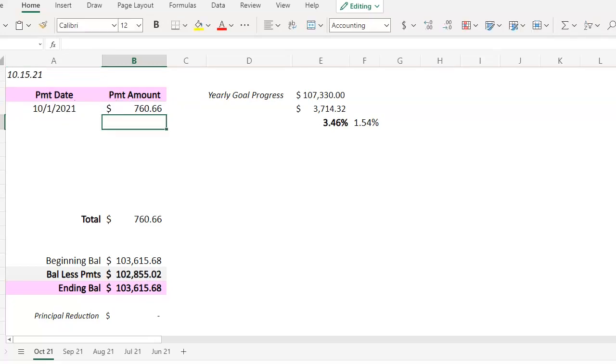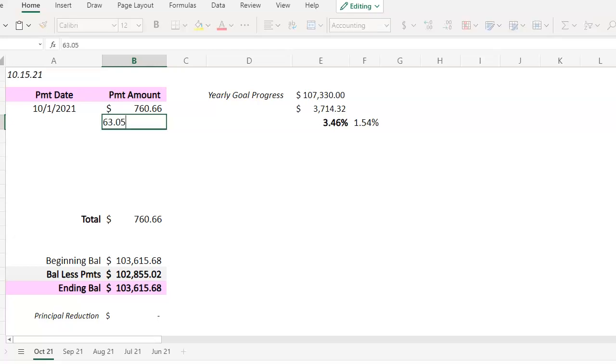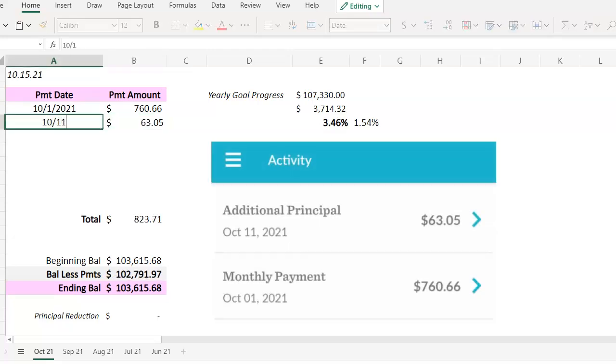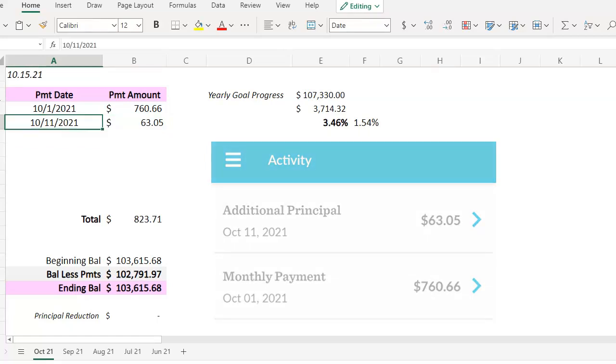And then I followed up at the beginning of the week and made a payment of $63.05. And how I came to that amount is at the beginning of the week, I will assess how much money I have in my checking account along with whatever bills I have left to come out.